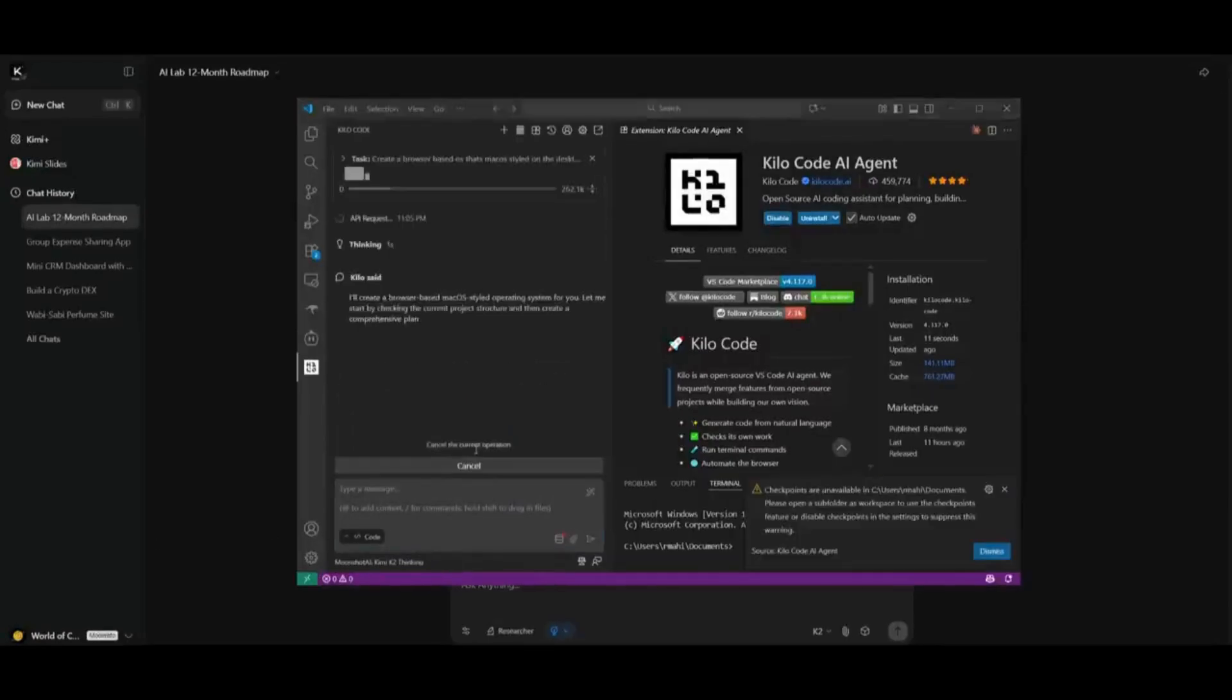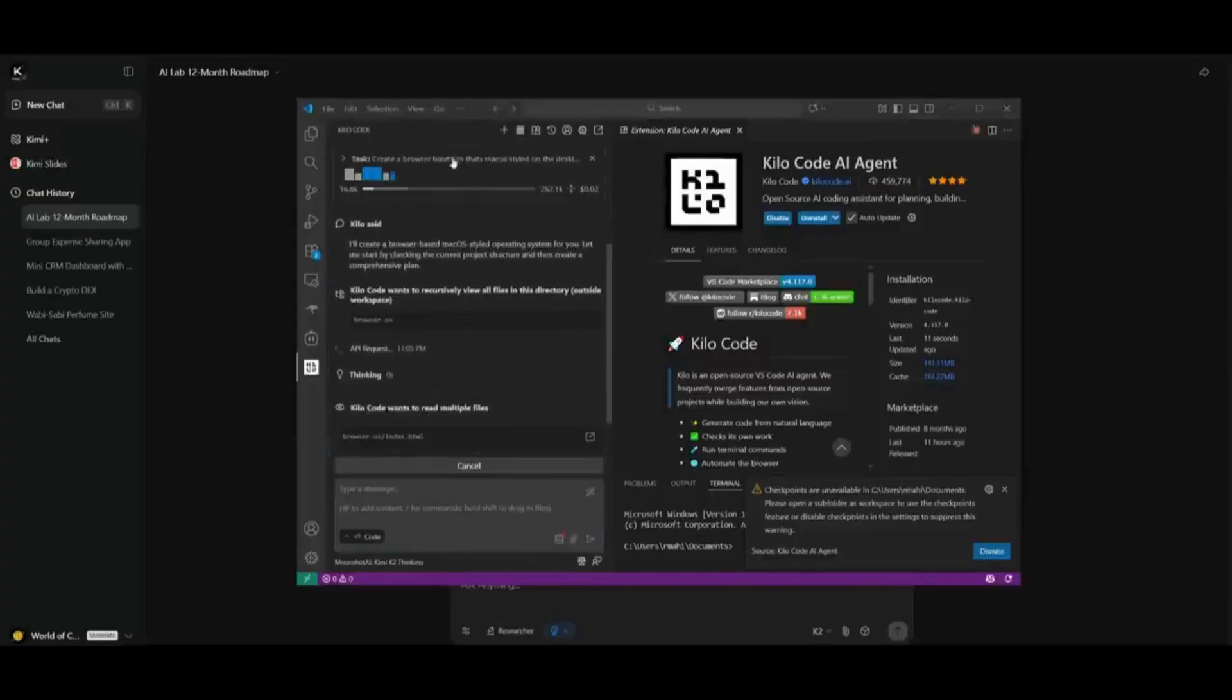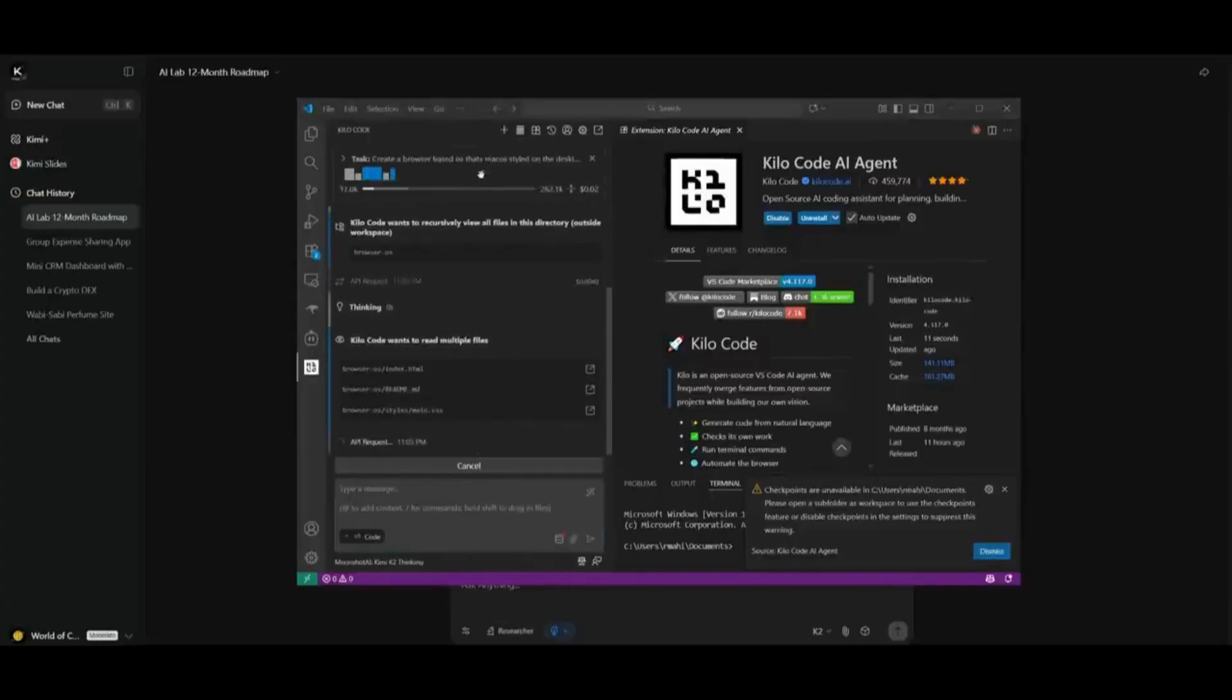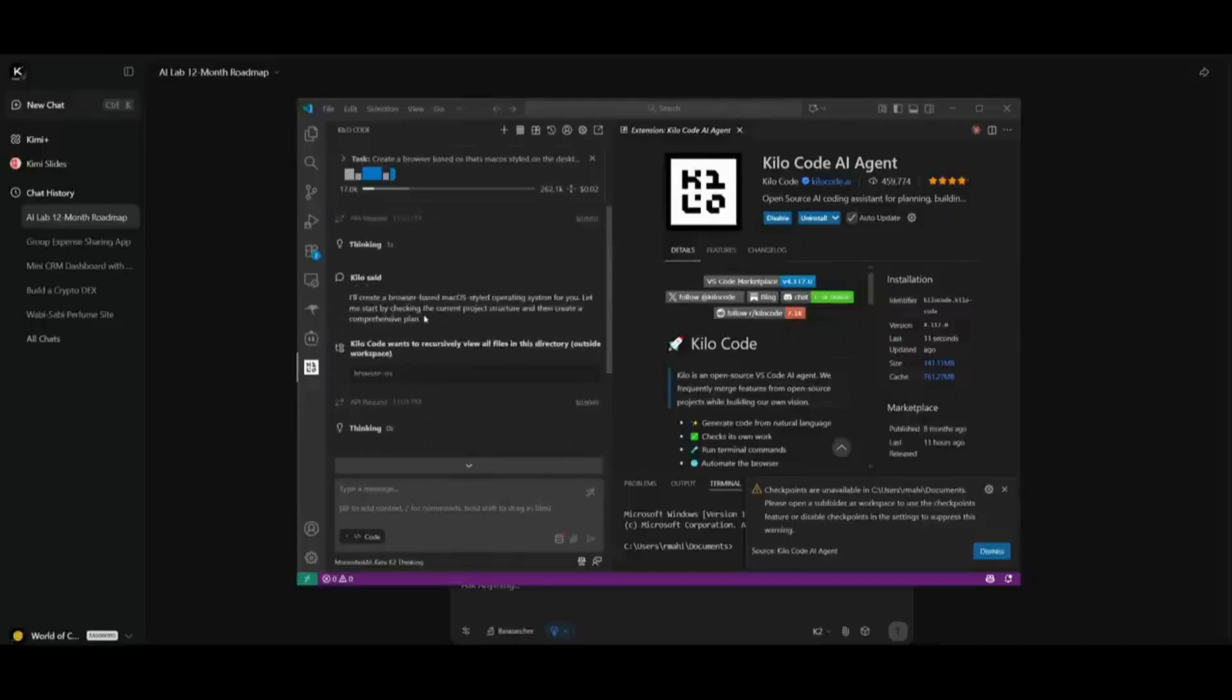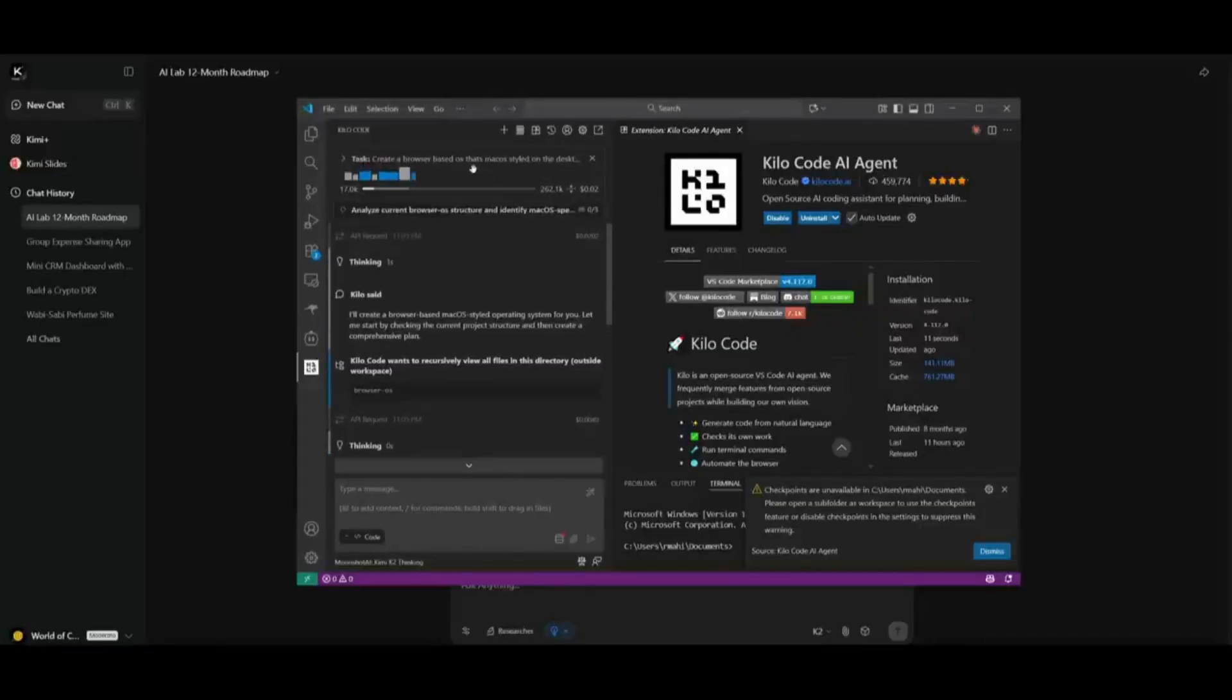Here we are requesting it to test its creative extensiveness by having it generate a browser-based OS. And you can see that it is already thinking and making sure that it wants to create this strategic approach as to how it will tackle this task of creating a browser-based OS.